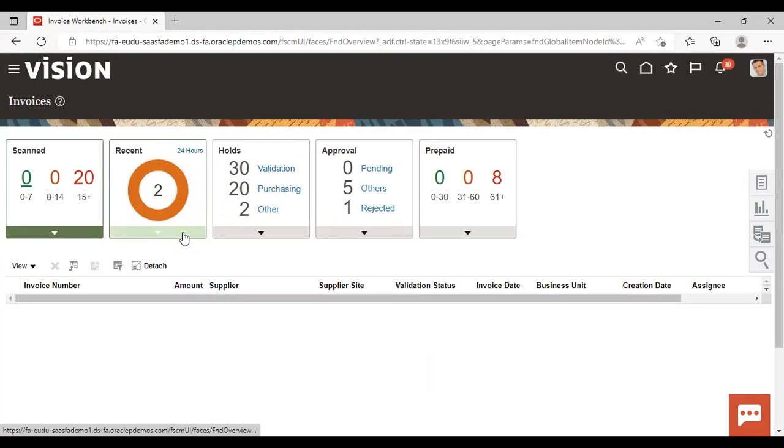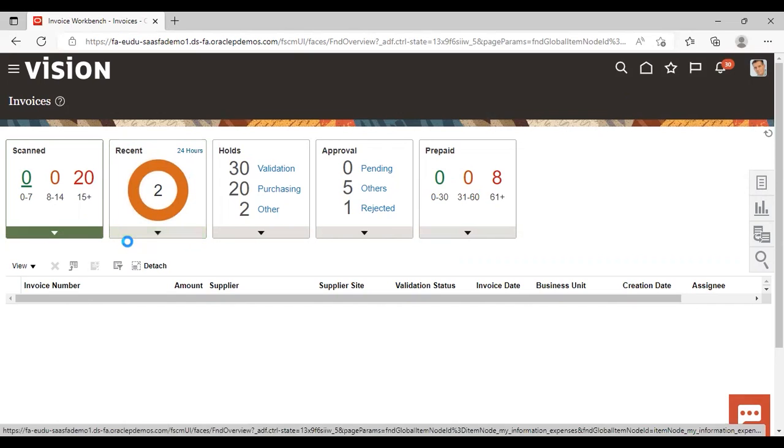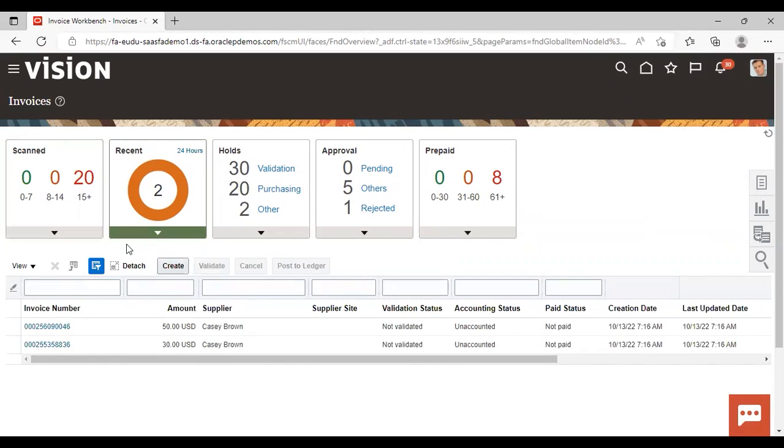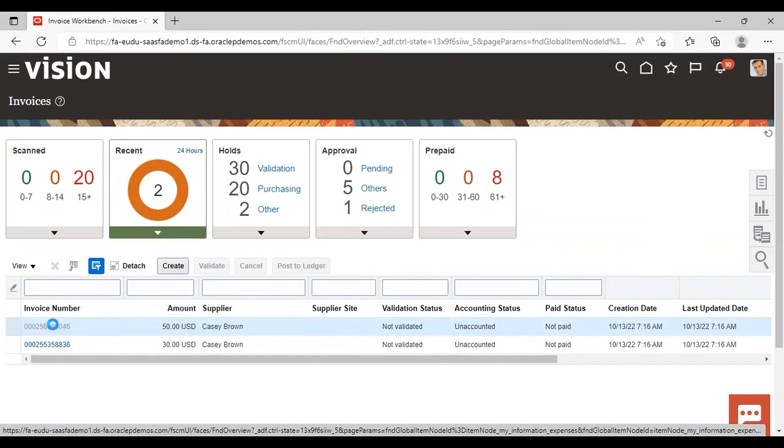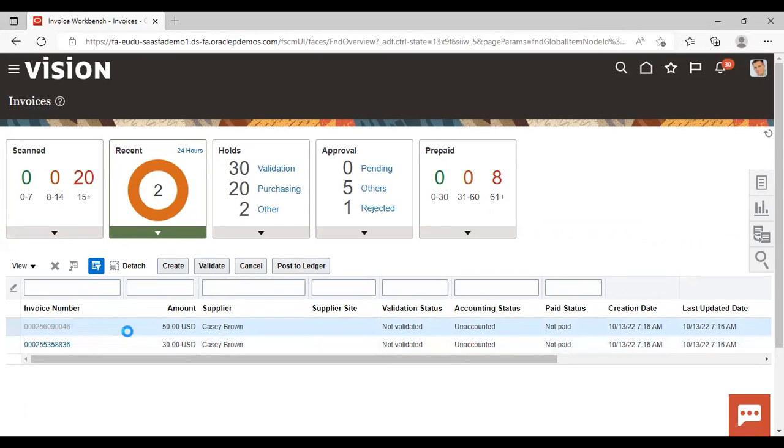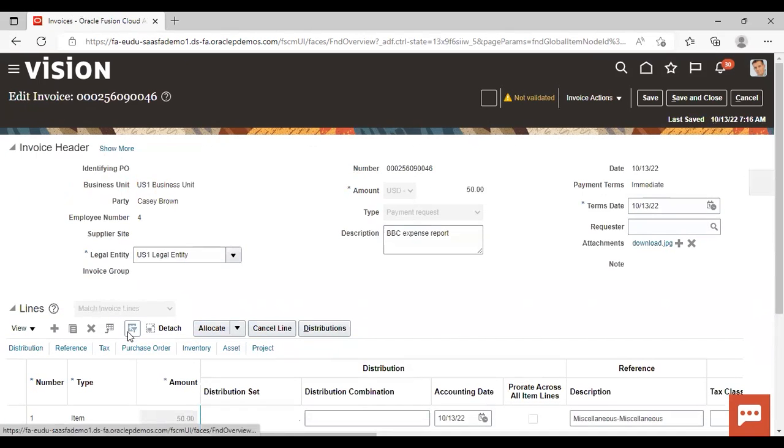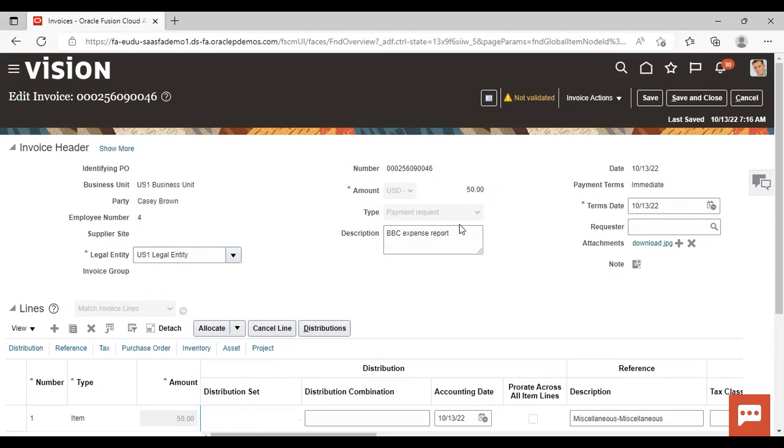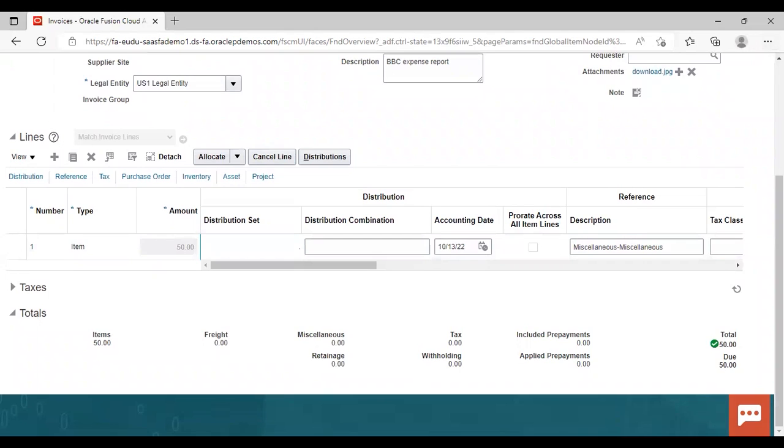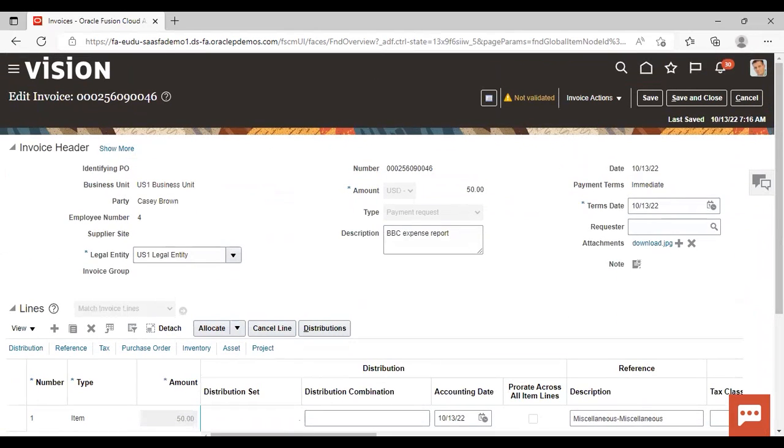Click on this recent one. Here you can see that, just click on it. Now here you can see in description, BBC Expense Report. So payment request has been created here. You can see type payment request. So this is how invoice is created.